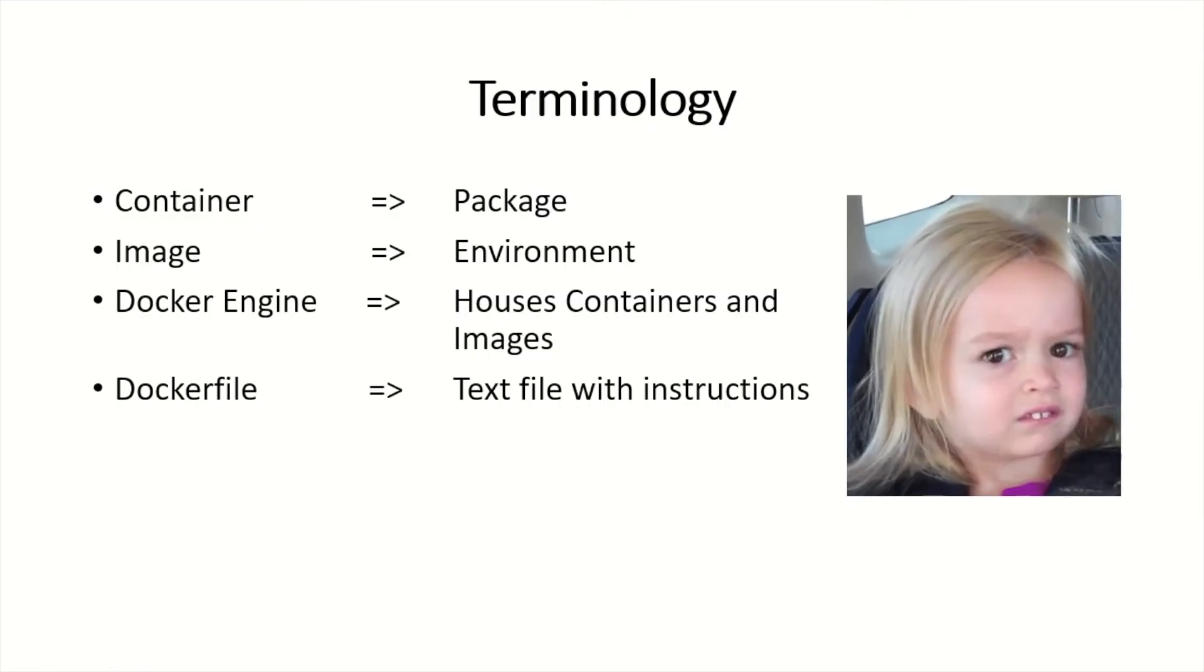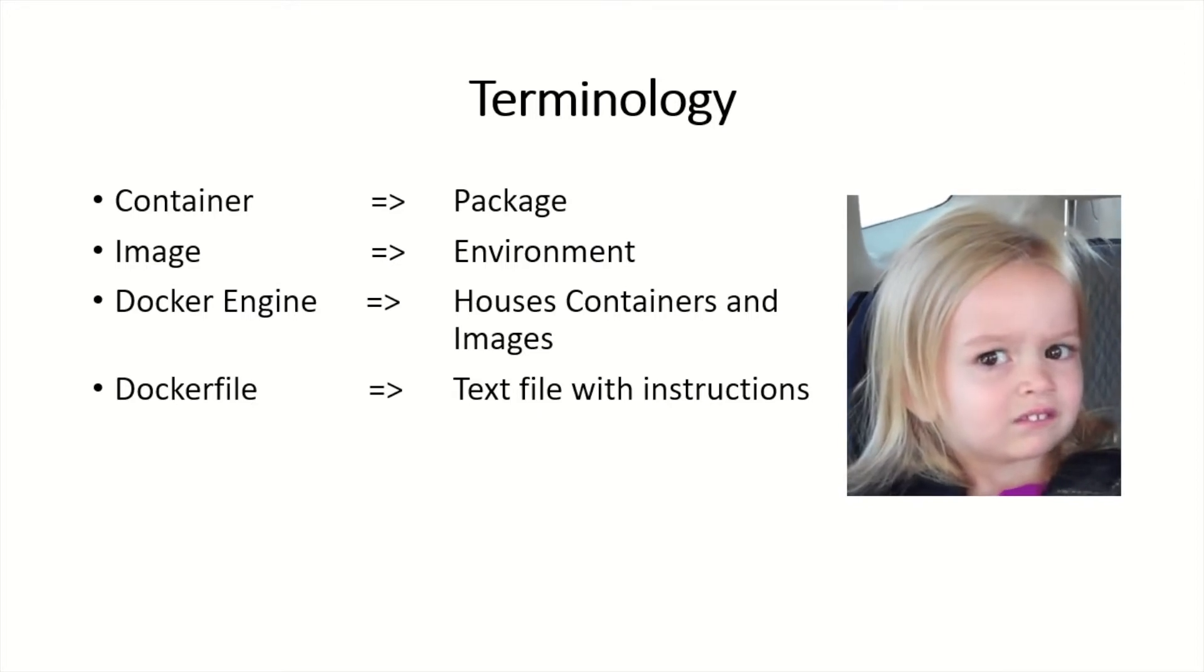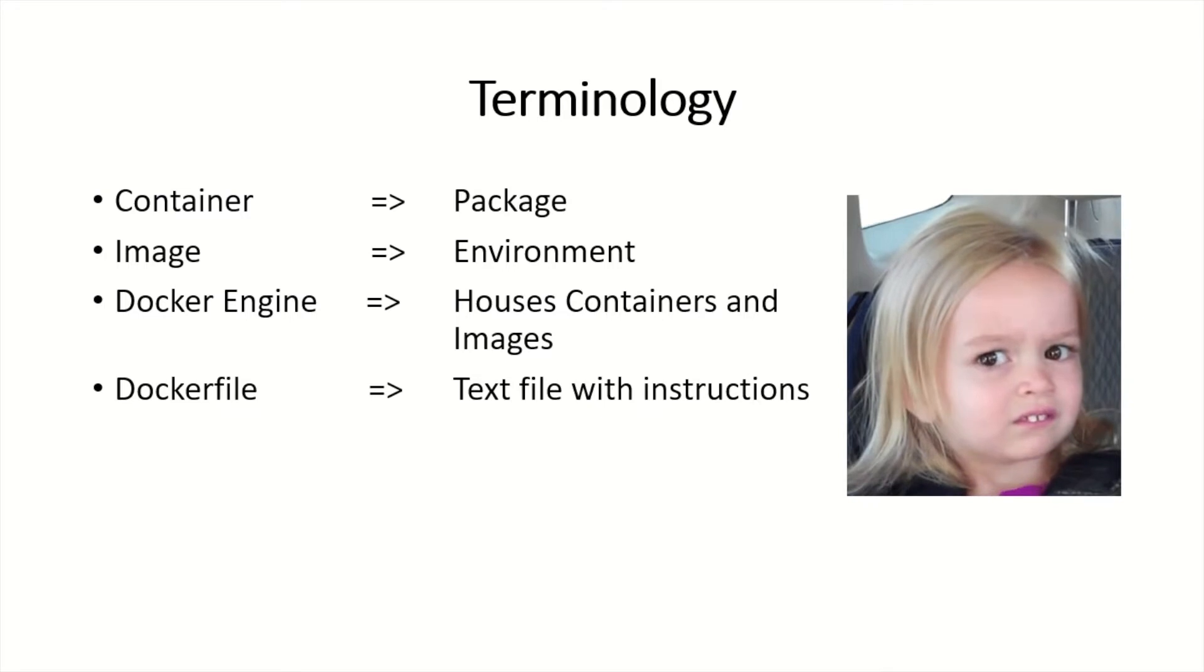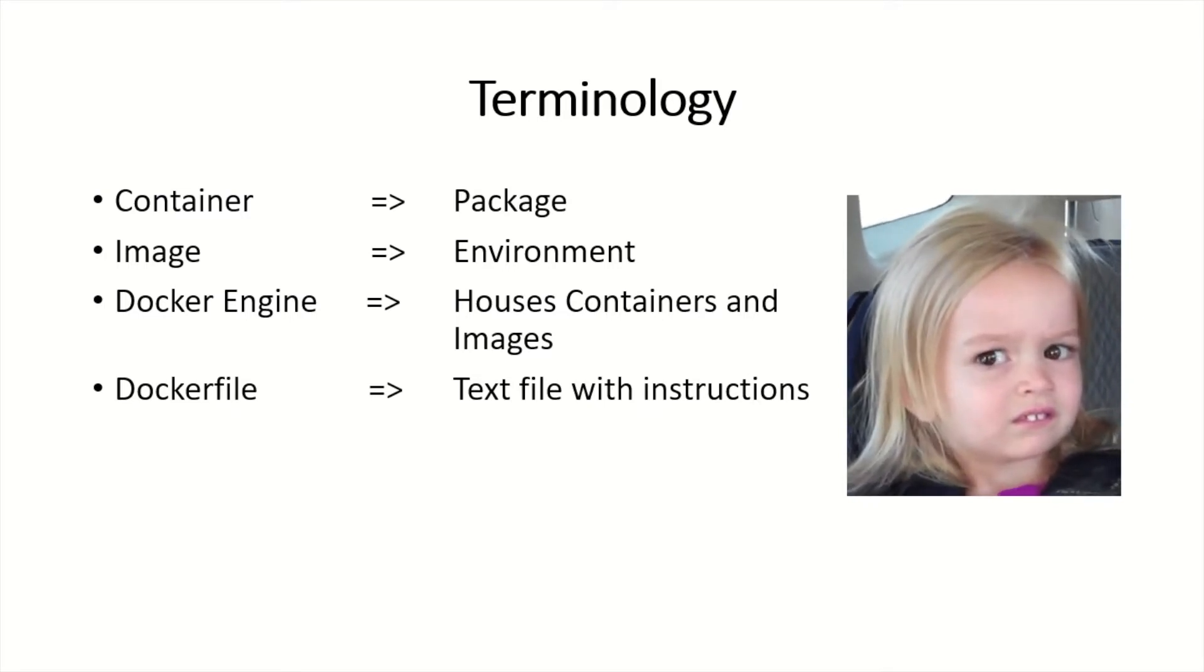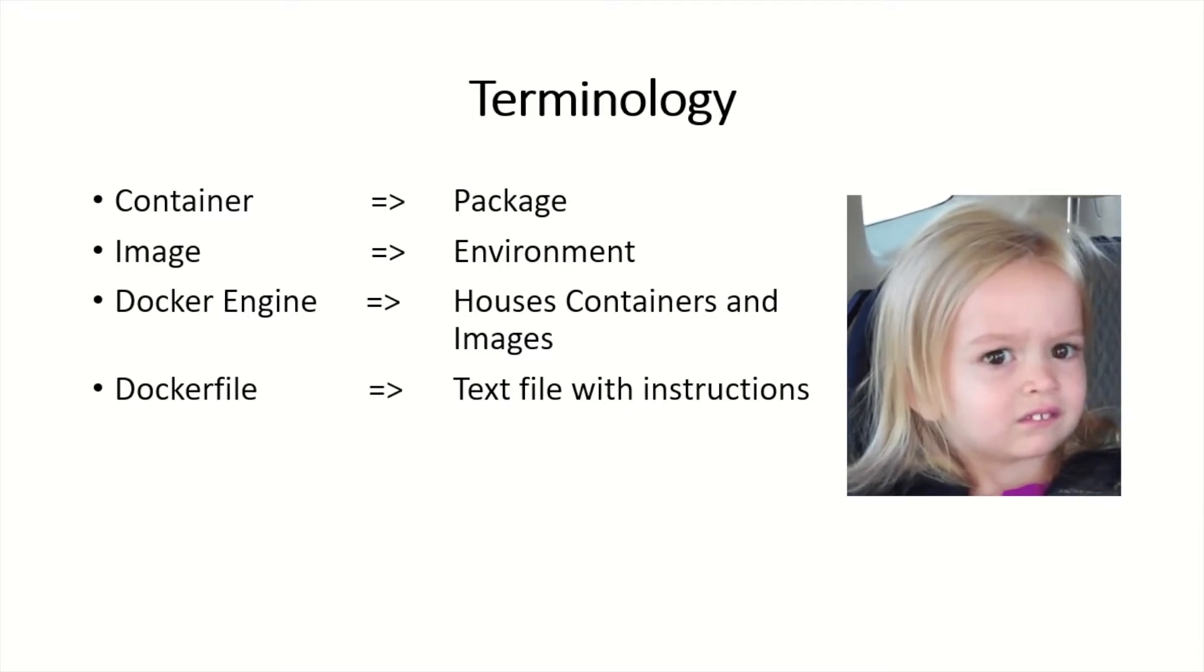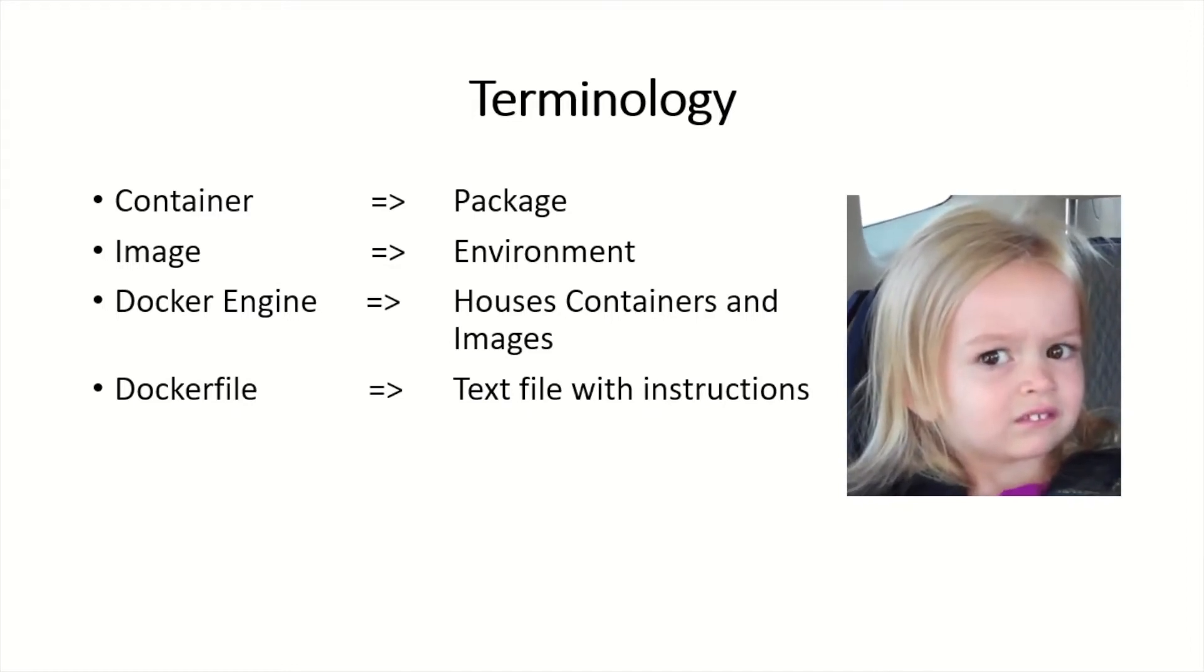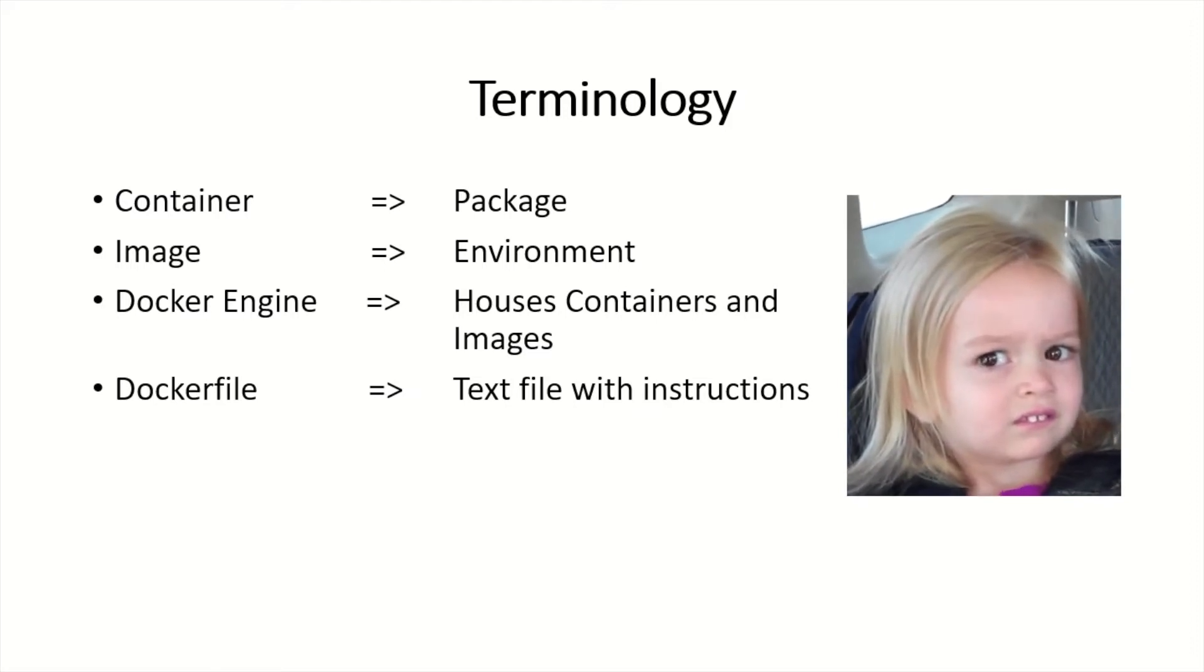Let's start off by understanding some terminology. A container is simply a package of the application. It has all the libraries and the dependencies the application needs in order for it to run on the host machine. An image is simply a template for creating the environment. A Docker engine just isolates all the containers and the images on the host machine. And of course a Dockerfile just defines the image. It's a text file with all the steps it needs to perform in order to create the image.